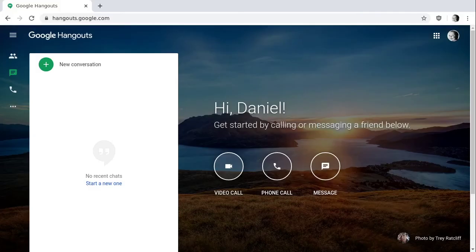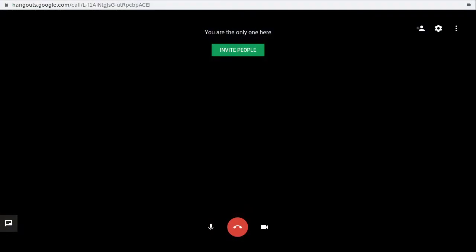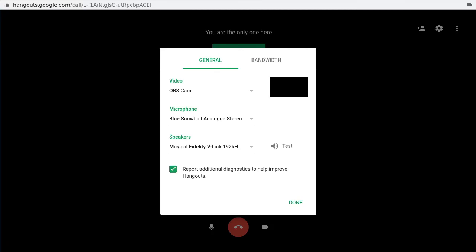After you've done that, you can come across to Google Hangouts and click the video call button. What we're going to do is click the cog icon, which is the second icon in the top right of the screen. That will bring up the settings. You'll see options for video, microphone, and speakers, and you'll see the OBS Cam listed. You can put in your microphone and speakers.